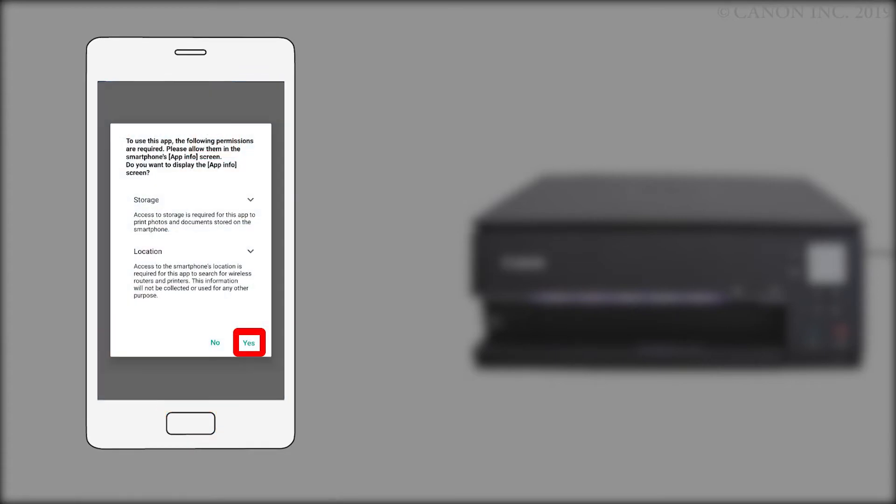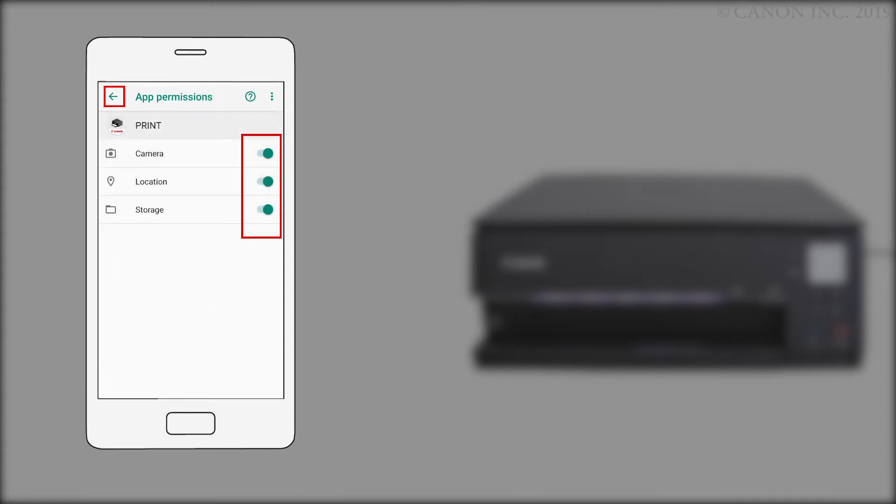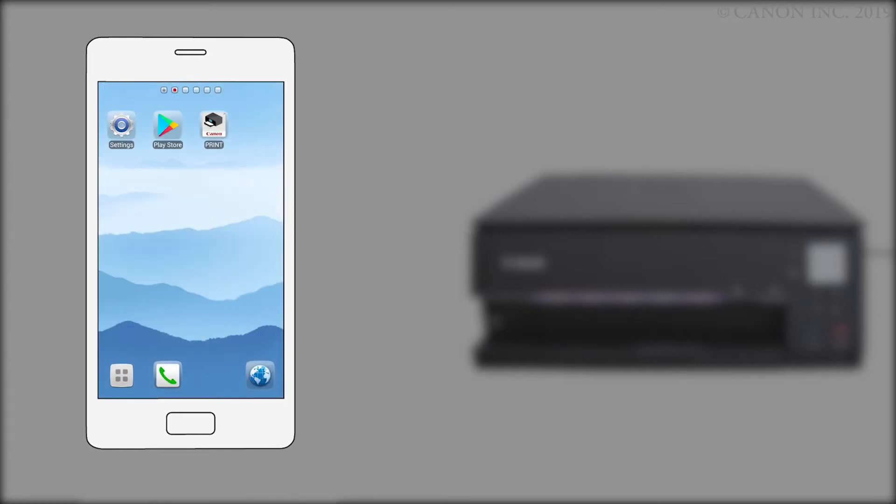When you first run the app, you may be asked to grant permission for the app to access your storage and location. Tap OK or yes, depending on your device. Tap permissions, then tap the switches on the right for camera, location, and storage. Tap the arrow in the upper left of the screen to return to the Canon Print Inkjet Selfie app.